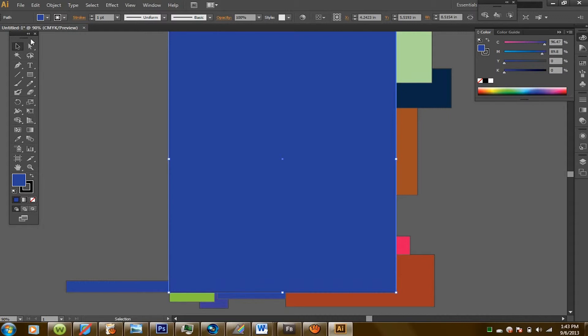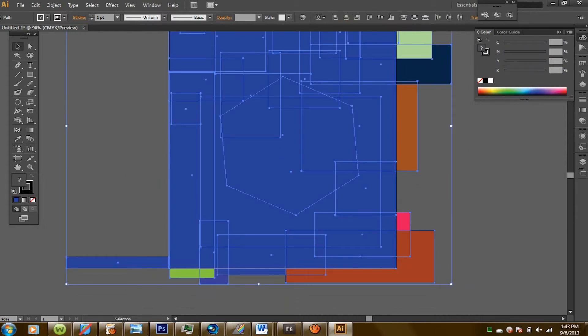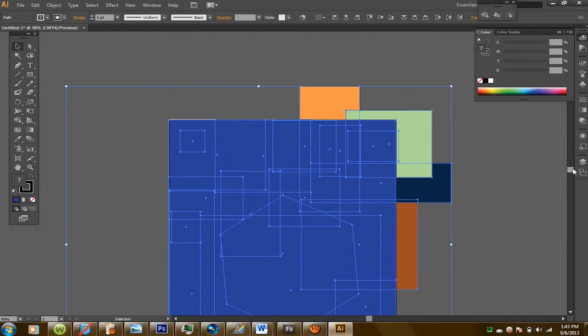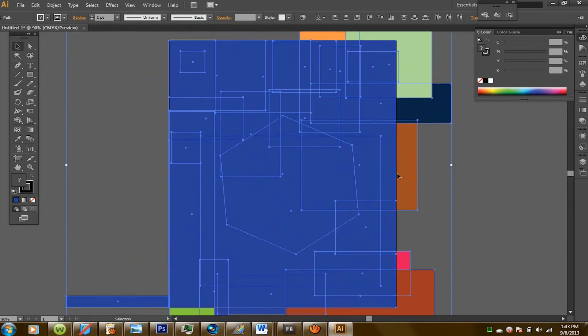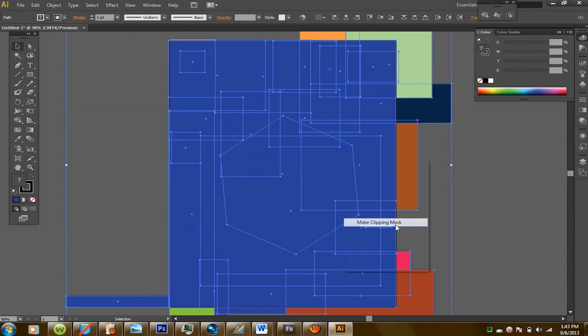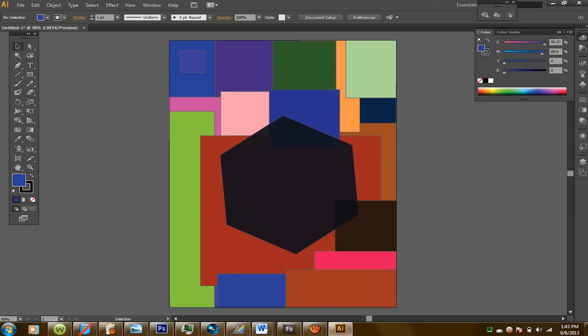And then what you want to do is select everything in the actual box. You can see I selected everything. And then right click, make a clipping mask. And there you go. So that's just simple trimming.